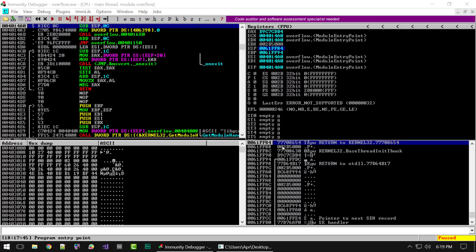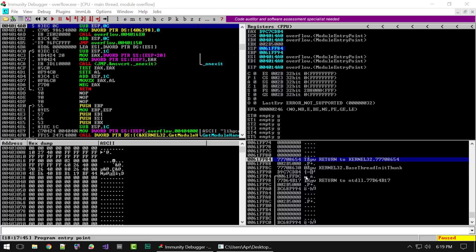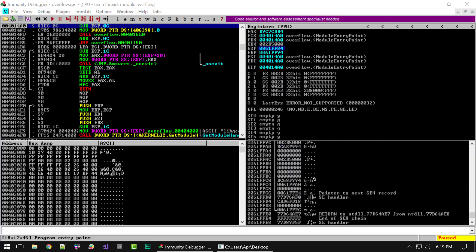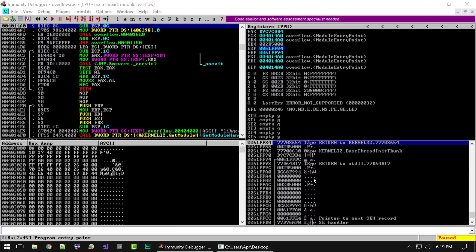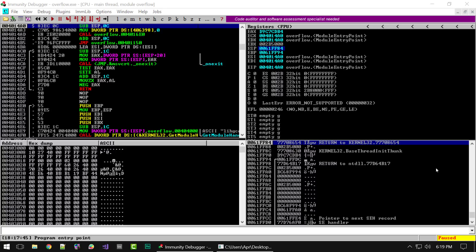Finally, the fourth window is the stack window, and this shows us the memory stack — basically wherever ESP is currently pointing. You can scroll up and down from that point. This window is broken down into three columns: the first column is the memory address, the second column shows the data located at that memory address, and the third column will show any comments added by Immunity.